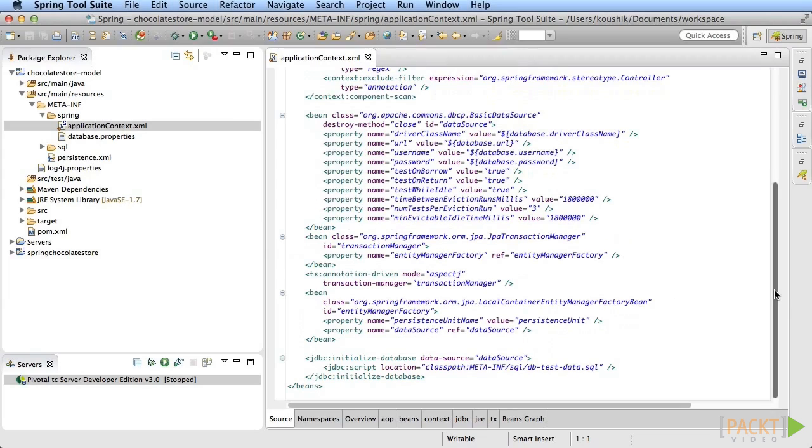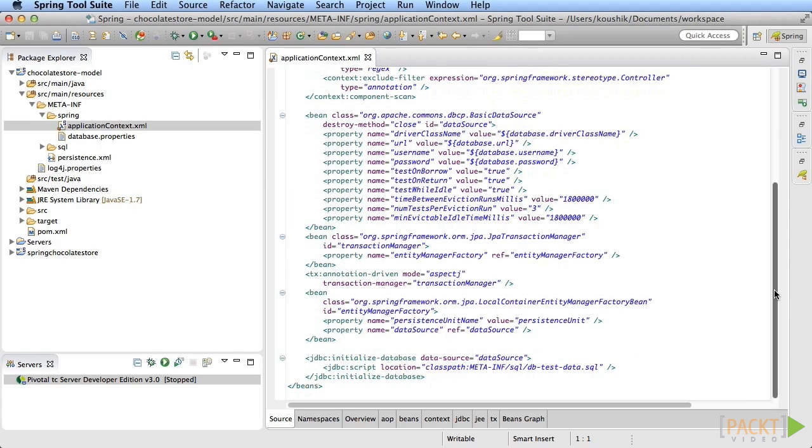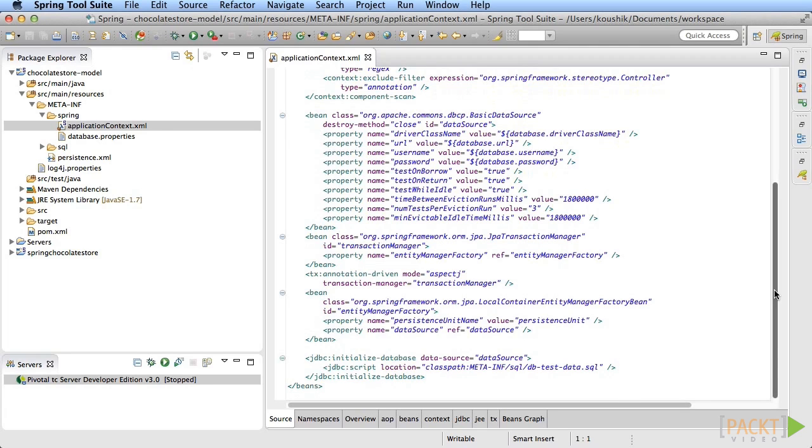Notice the JDBC colon initialize database tag. This runs a database script that contains a few insert statements to provide us with some sample product data every time we start the application. All this configuration is in the application context.xml. The spring container refers to this XML for information on all the declared beans. It then initializes the beans as per the configuration. Once it does that, all the necessary connections, transactions, and database interactions are taken care of.